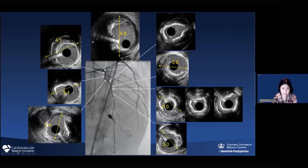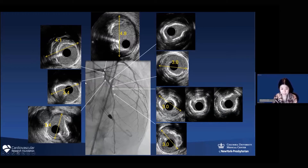Starting from the very proximal LAD, I measure media-to-media: 4.9mm. After the first diagonal, I measure 4.1mm. After the second diagonal, it's 3.4mm. After the third diagonal, I measure 3.0mm. And without branch takeoff, the vessel diameter is similar.